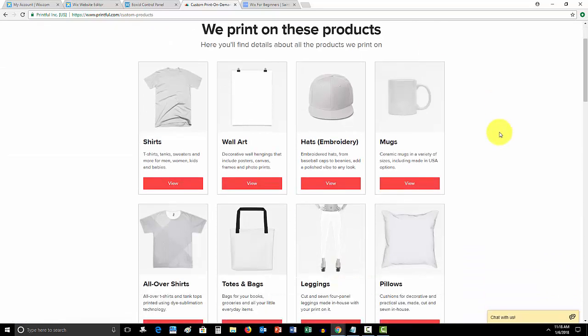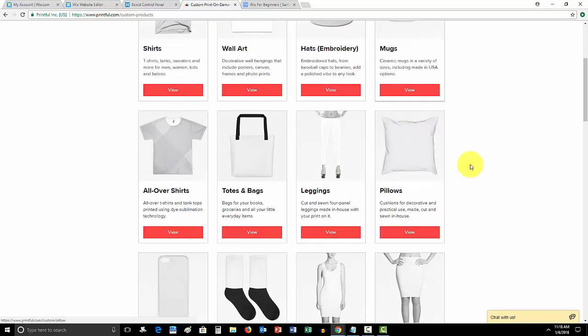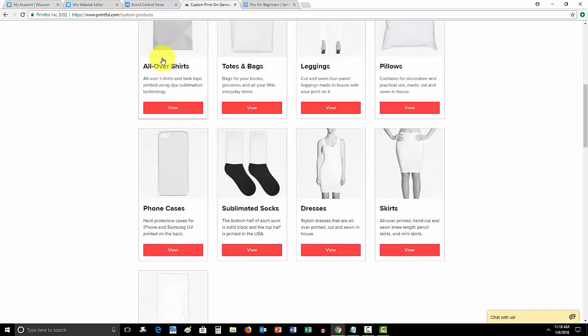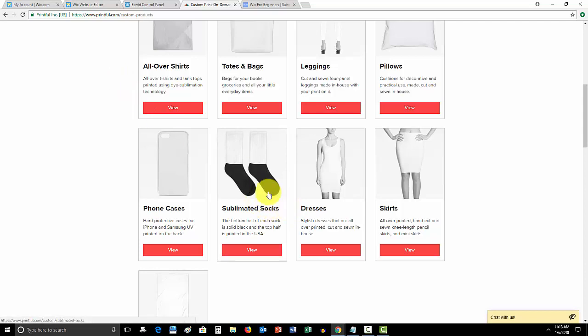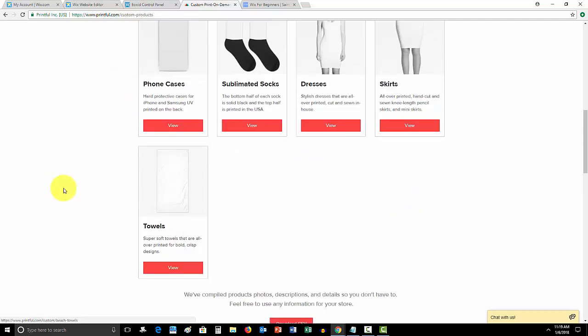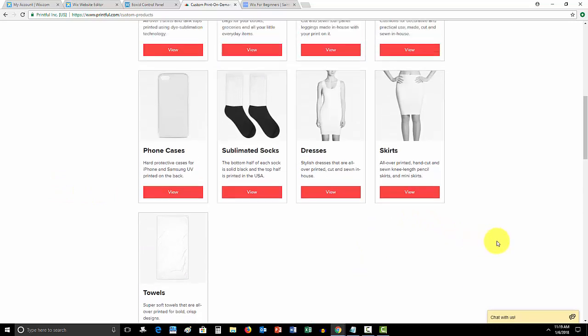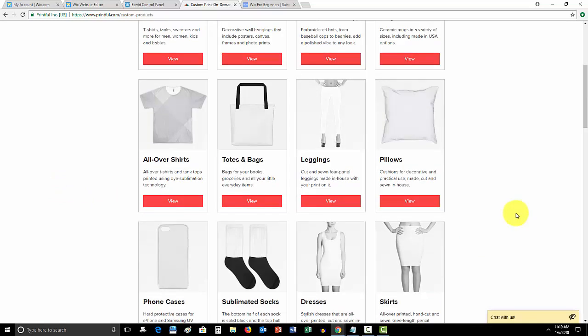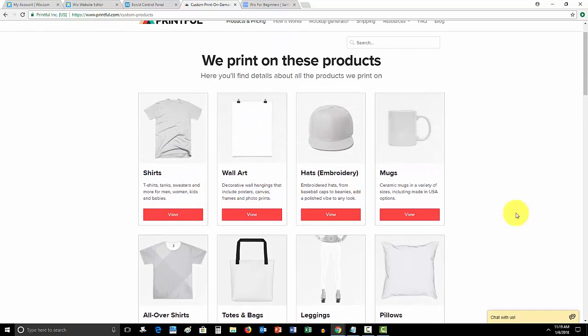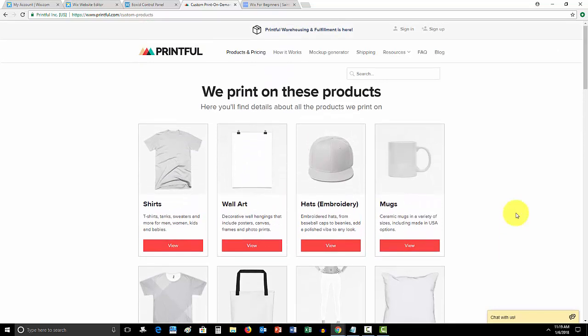Products and pricing, here we go. They print shirts, wall art, hats, mugs, pillows, leggings, totes, bags, all over shirts. So, that's like a fully imaged shirt. Phone cases, socks, dresses, skirts, and towels. So, if you're running an online store that sells apparel, they cover most of your major apparel right here.